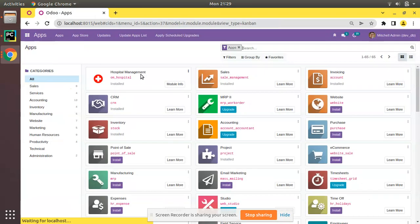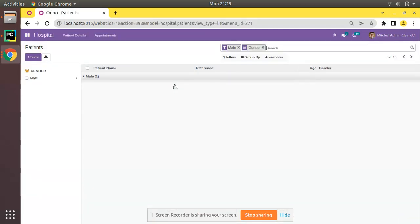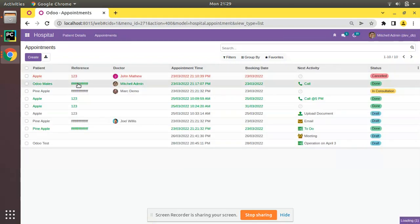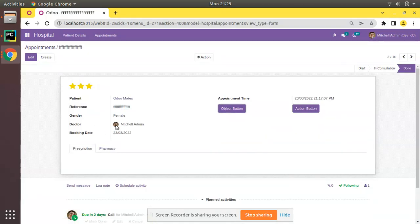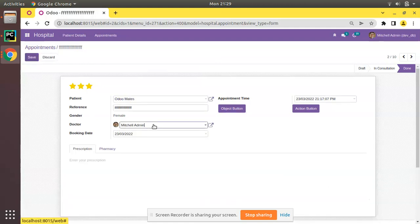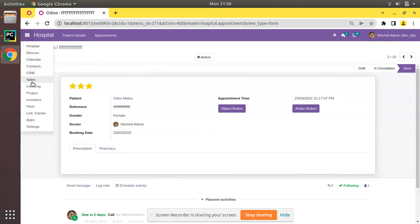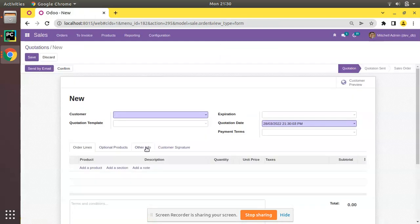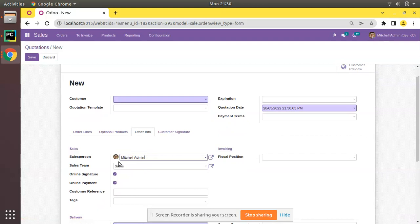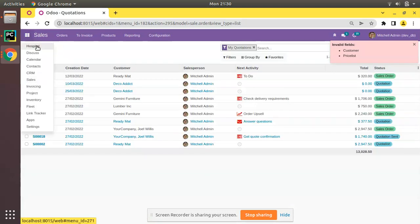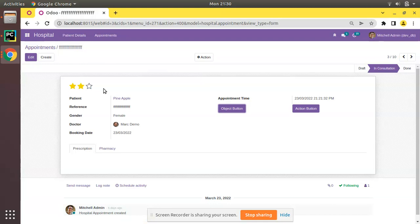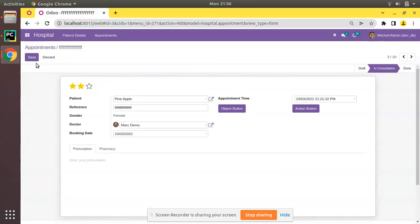Let me upgrade the om_hospital module. The module has been upgraded. Now coming to the appointments, opening any record, you can see the image of the partner in the form view as well. Changing to Mark Demo updates the image, and switching to Mitchell Admin also updates it. This is the working of widget many2one avatar and widget many2one avatar user.